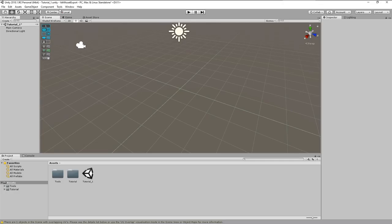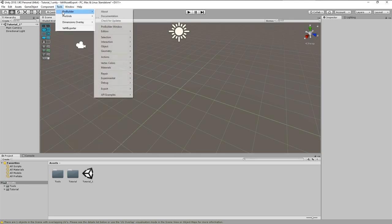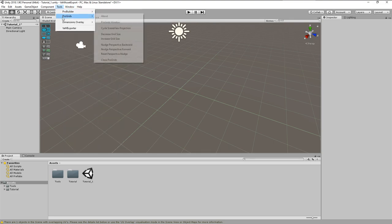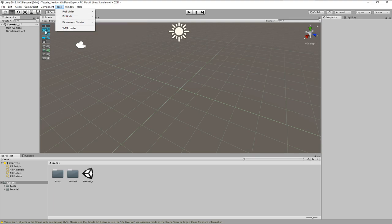After the installation, we find two new entries in the tools menu, ProBuilder and ProGrids. Actually, ProGrids is already started, which you can see on the overlay buttons in the scene window. Let me give a very quick overview.